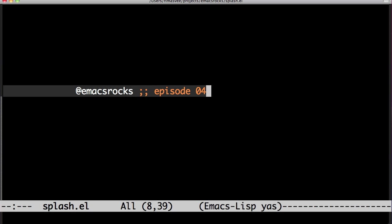Welcome to Emacs Rocks, episode 4. Today I'll go all controversial on you, and rebind some Emacs keys.